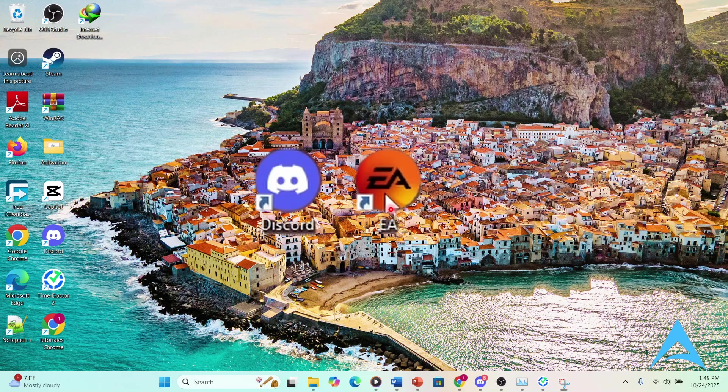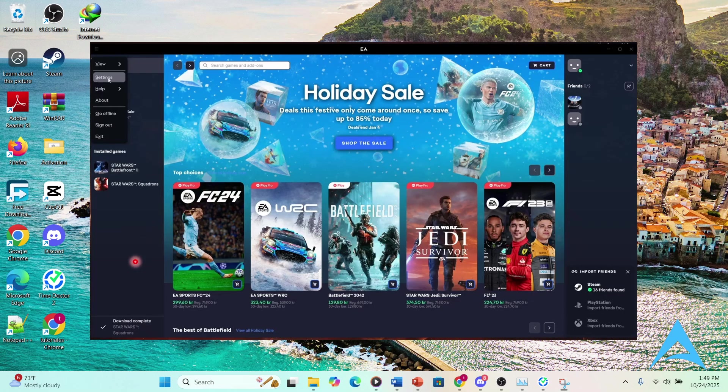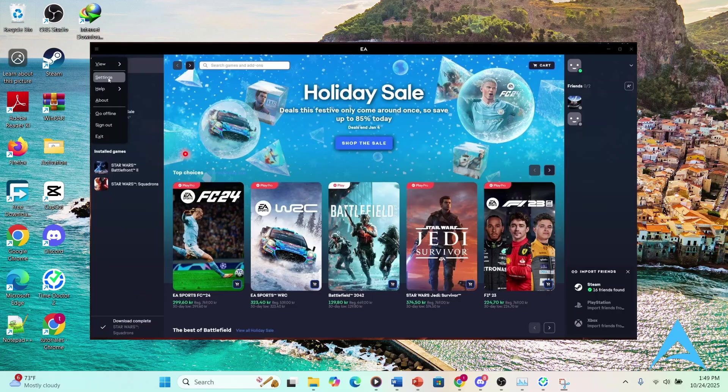Now to fix this, just go ahead and launch EA, launch Discord as well. And what I want you to do is come here and click here, go to your settings.